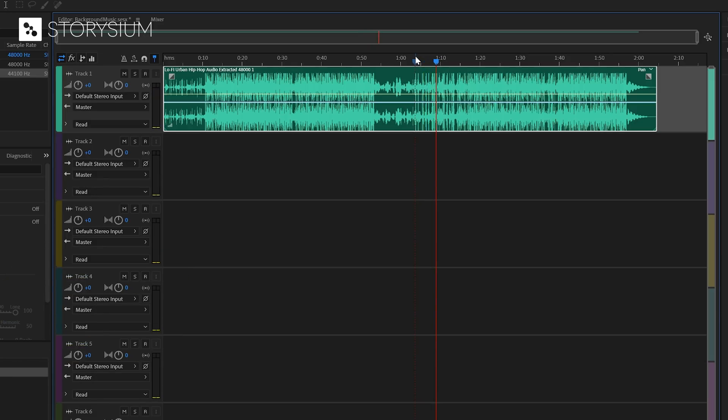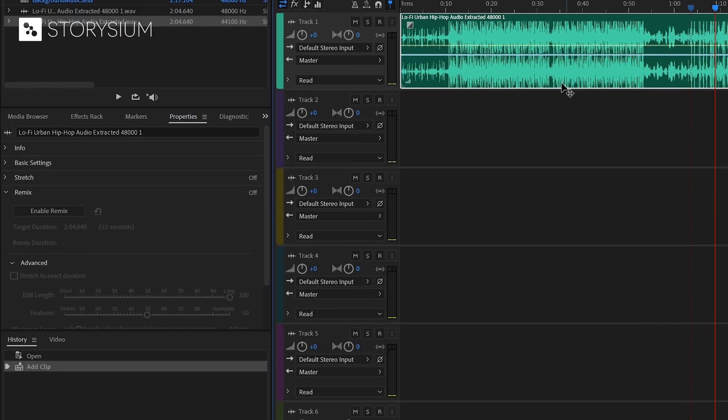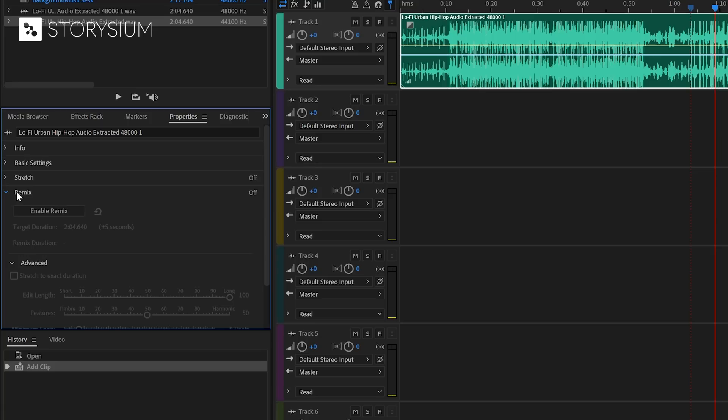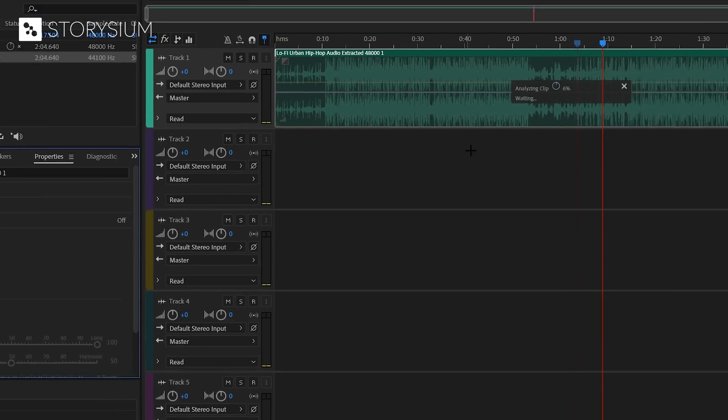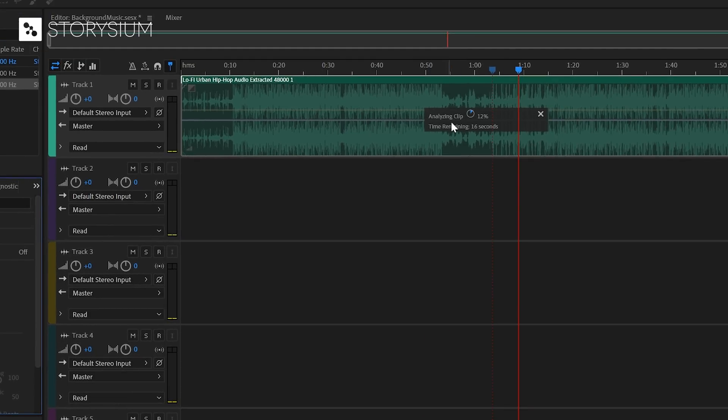Okay, and now we're going to make this longer or shorter with the Remix function inside Adobe Audition. And you can find this here in the Properties panel and then you need to go to the Remix tab. And there you need to click on Enable Remix. Audition will now start analyzing the track and depending on your hardware, this shouldn't take longer than 20 seconds.